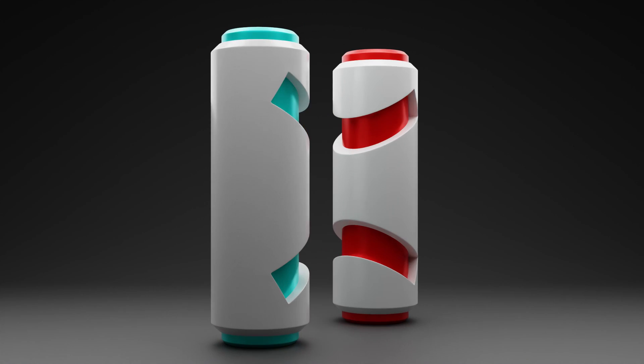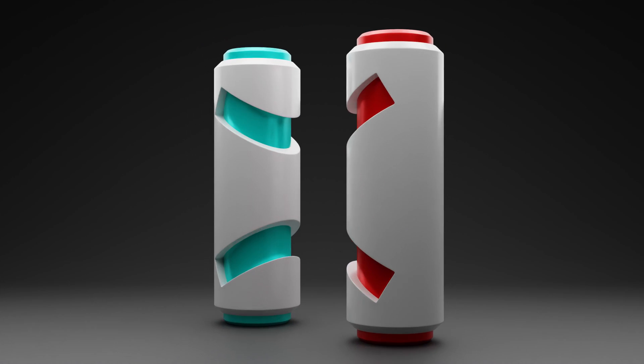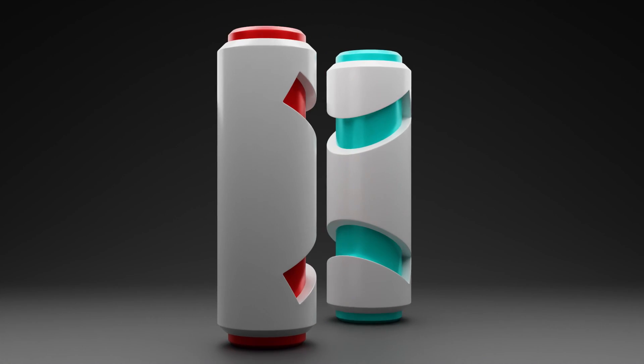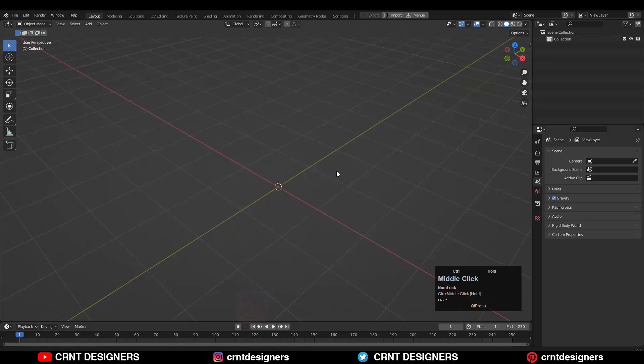In this Blender tutorial, we are going to learn how we can create cutouts on a cylindrical form. So without further ado, let's get started.